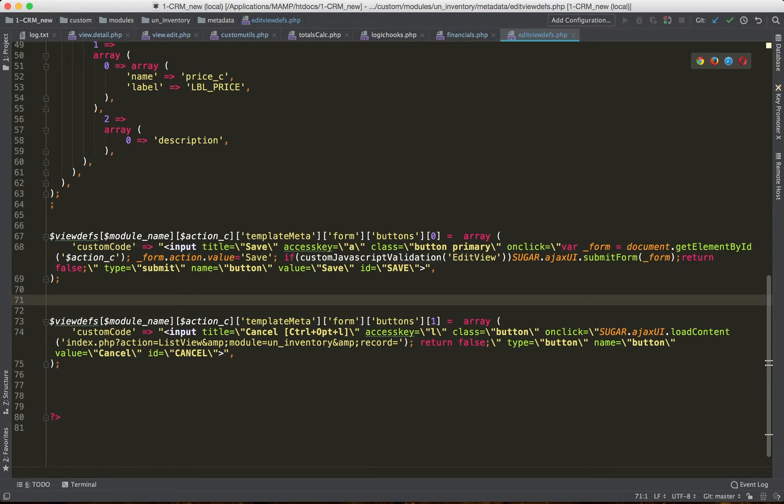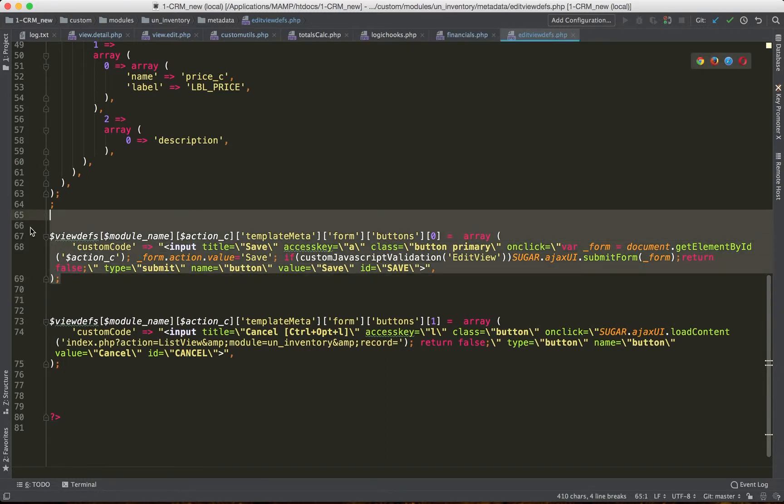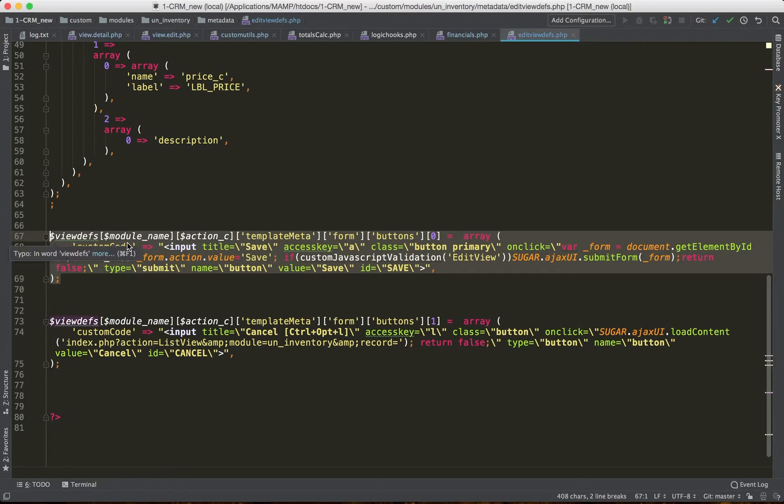The way that you would do it is you would add it in the metadata file for a given view. So in this case, it's inside the edit view defs, and the way that I do it is using the following syntax.